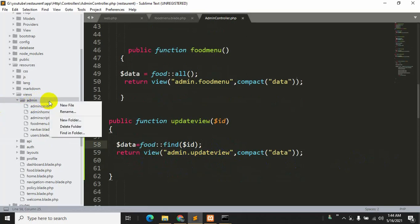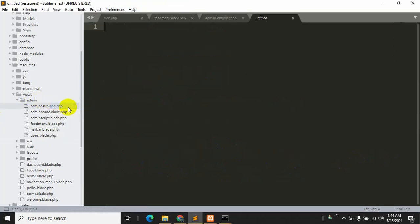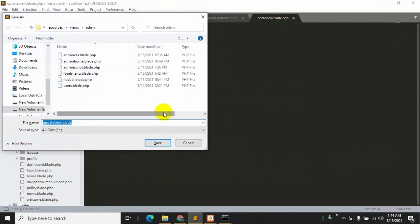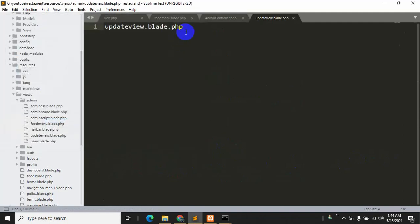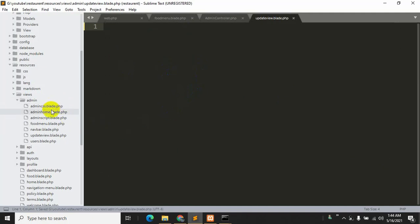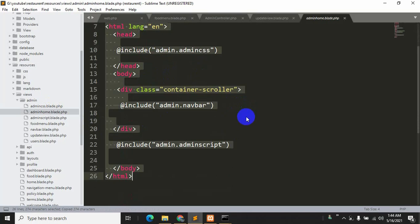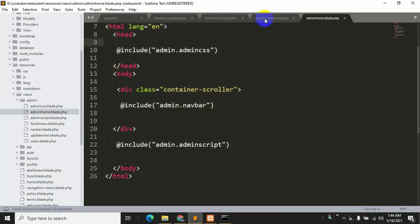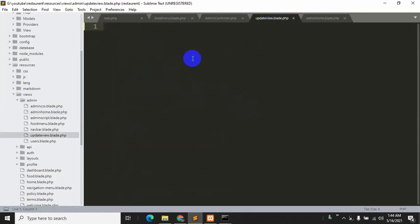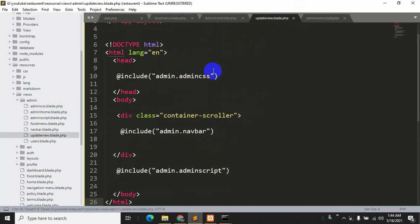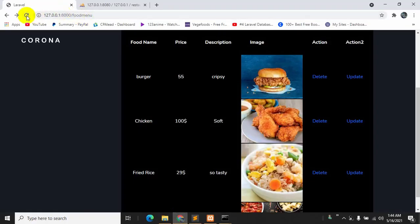Click on the admin folder, then click new file and name it 'update_view.blade.php'. Save with Ctrl+S. Now we're going to copy some code from our admin home — select all with Ctrl+A, copy with Ctrl+C, and paste it into update_view with Ctrl+V. Save and refresh.